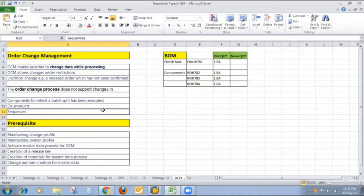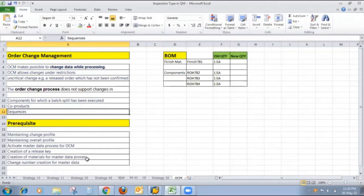There are some prerequisites for the Order Change Management process: maintain a change profile, maintain an overall profile, activate master data process for OCM, create a release key, creation of material for master data process, and Engineering Change Management needs to be activated for that particular OCM process.